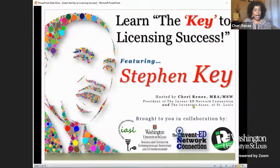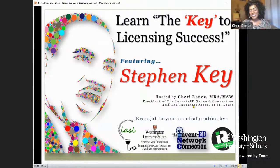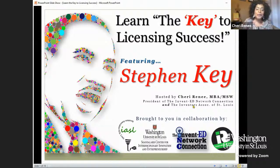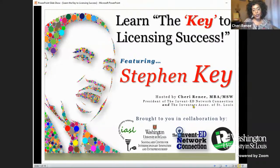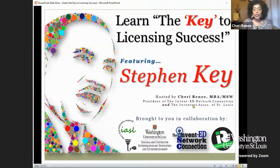This is 'Learn the Key to Licensing Success' — with emphasis on 'key,' because this comes from Stephen Key's expertise. Your host is Sherry Renee, and this event is brought to you in collaboration with the Inventors Association of St. Louis, Washington University, Scandalera Center sponsoring the Zoom, InventEd Network Connection, and InventRight.